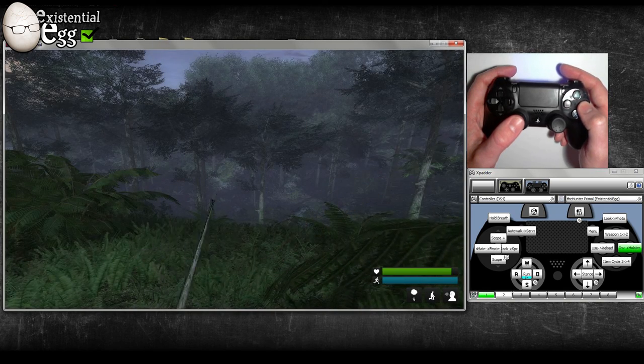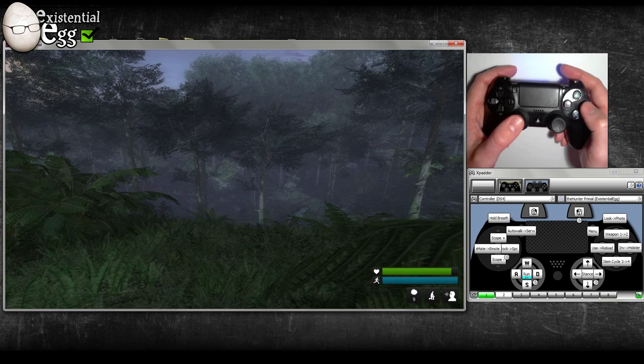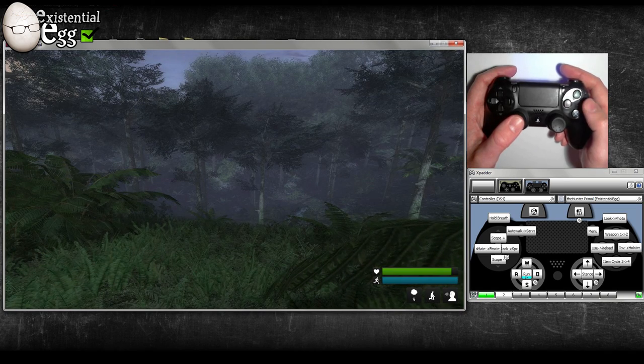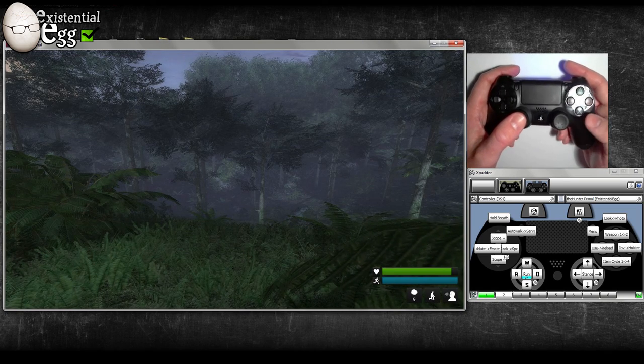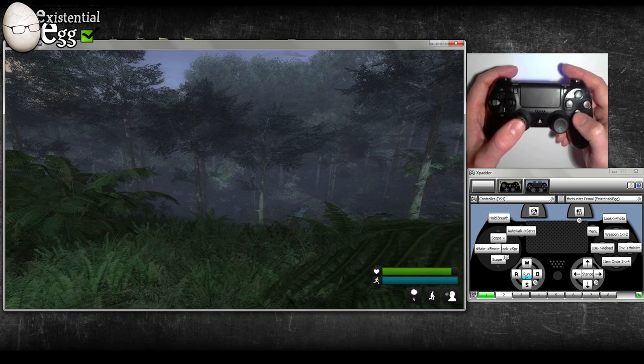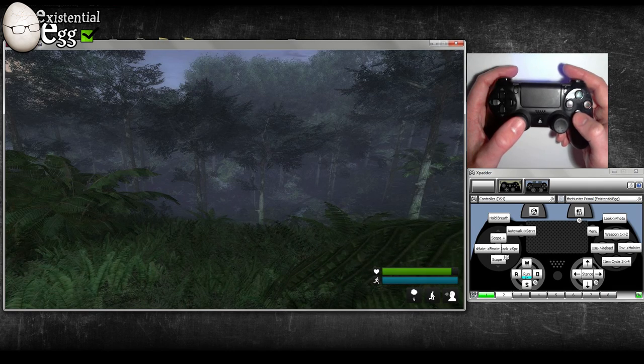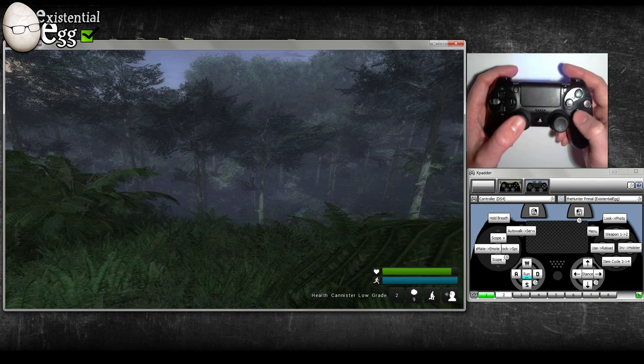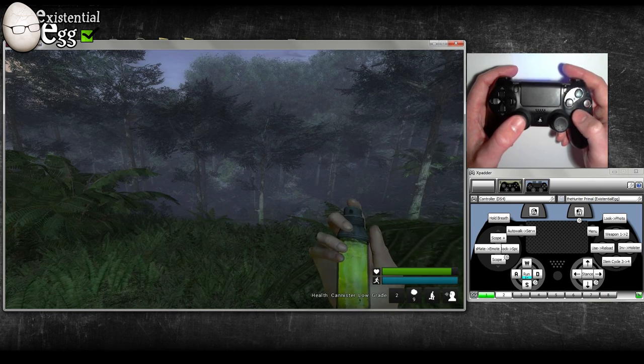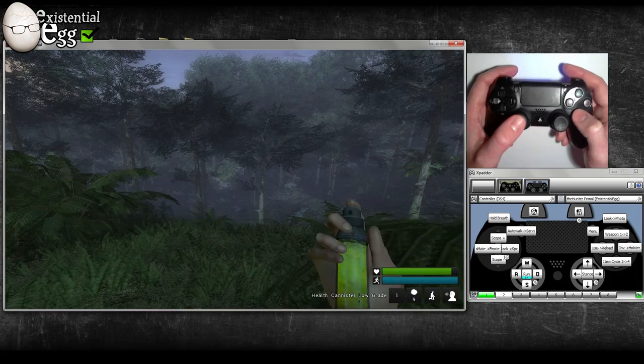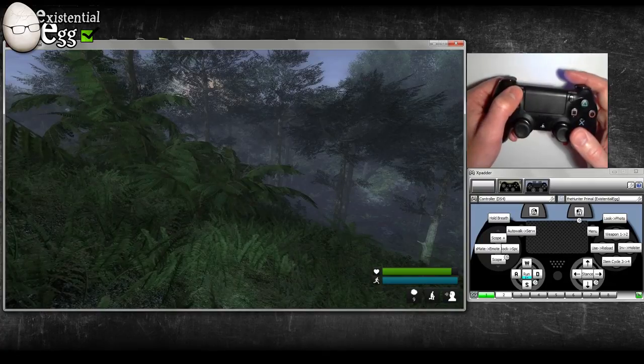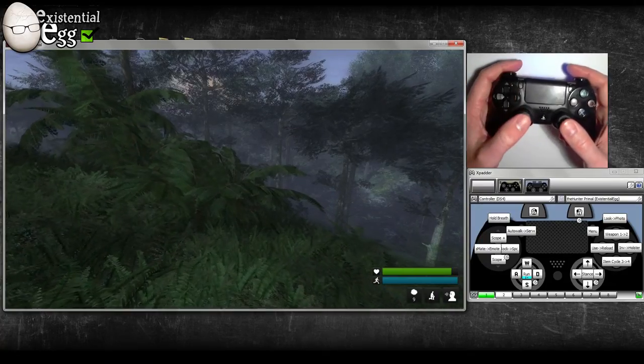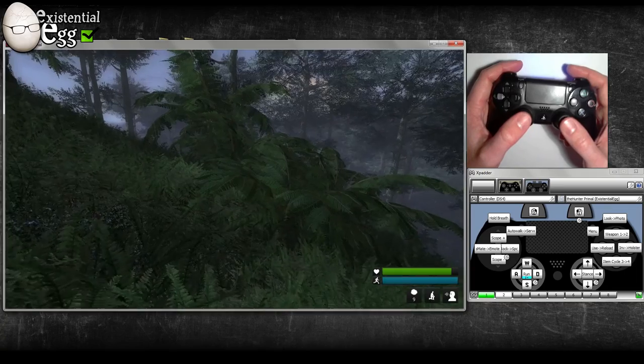Hold it to holster whatever you have out. X or A is cycle between your items. Tap it for three, hold it for four select. Tap it for the auto walk.